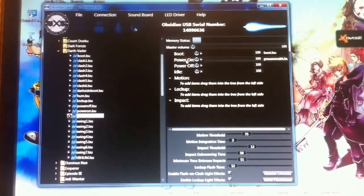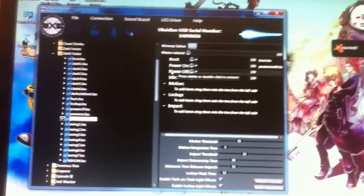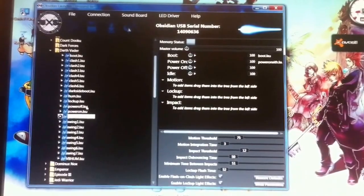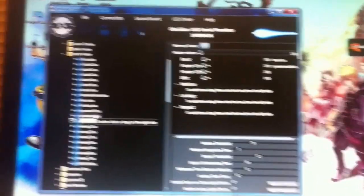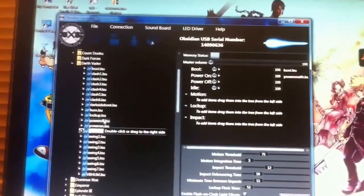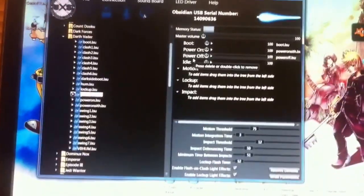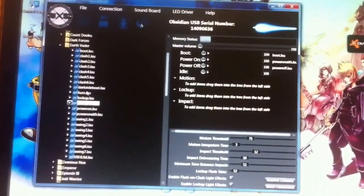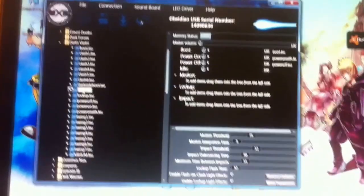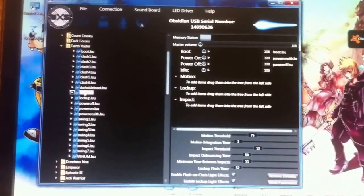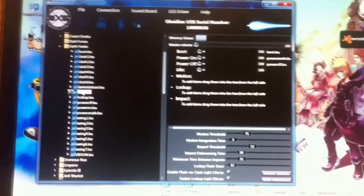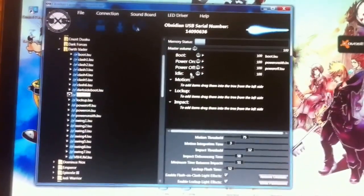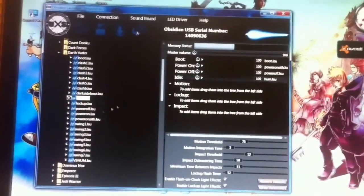and then find your other power on sound. Put that there. Power off would be this. And then your idle sound is usually your hum. Other times it will be called idle. Depends on the person that made the font. So you'll do that.